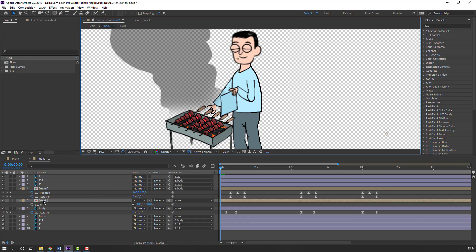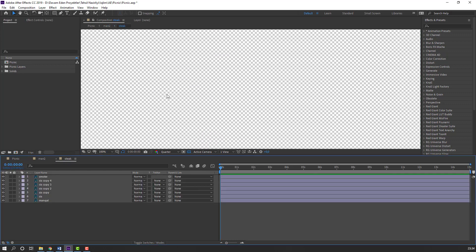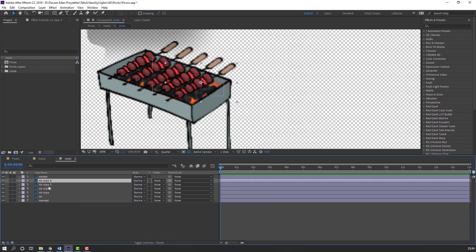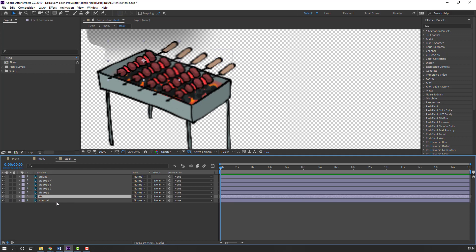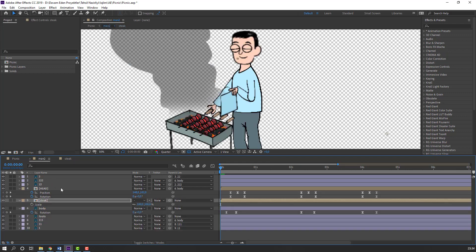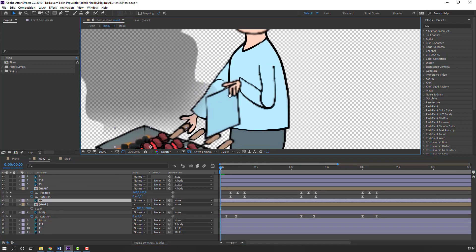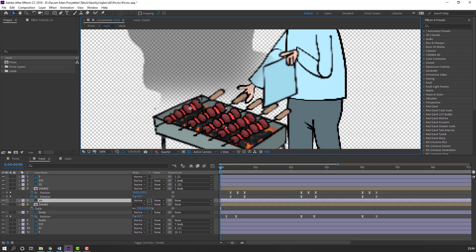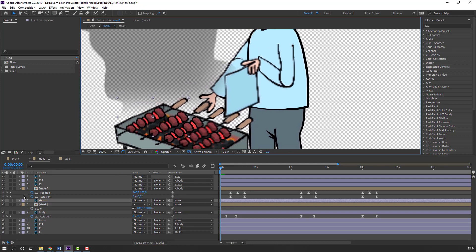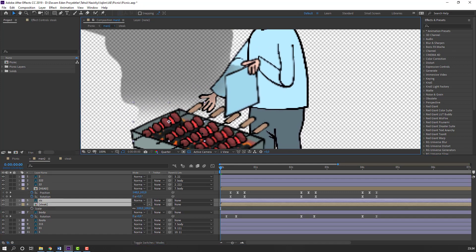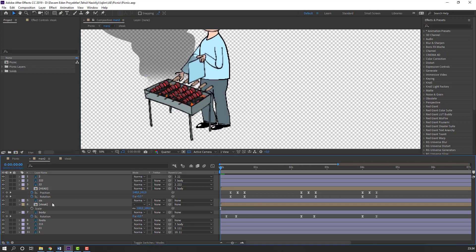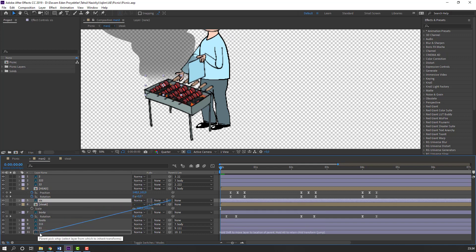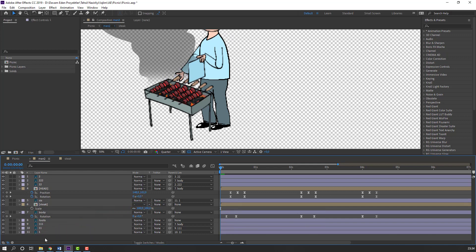Let's open the stick composition and select this layer. Ctrl+X, back to main 2, Ctrl+V. Nice. Select this layer and parent it to layer 1.